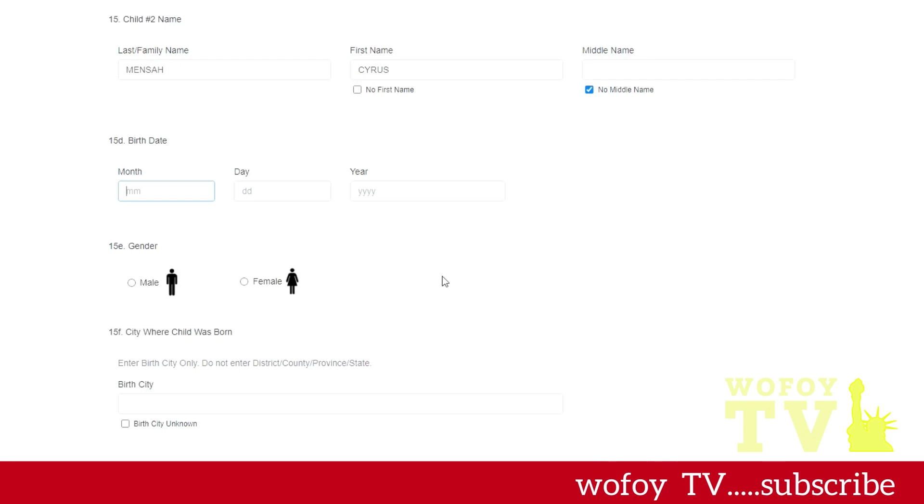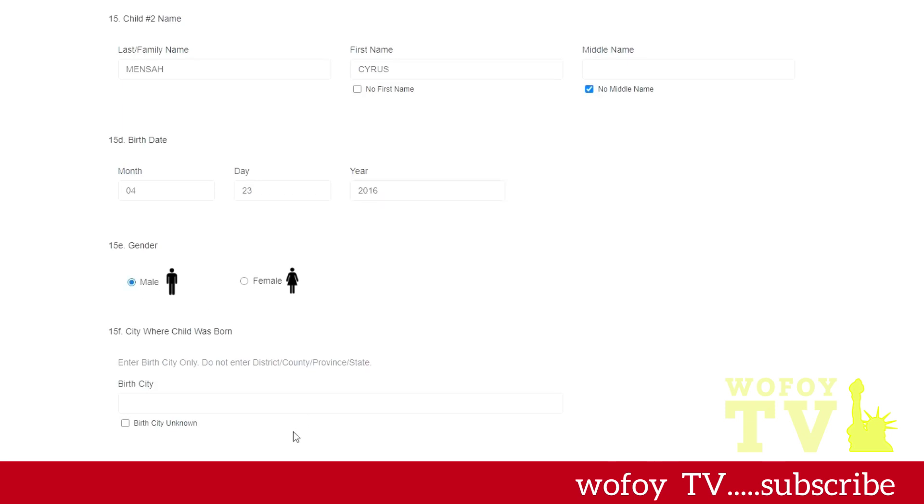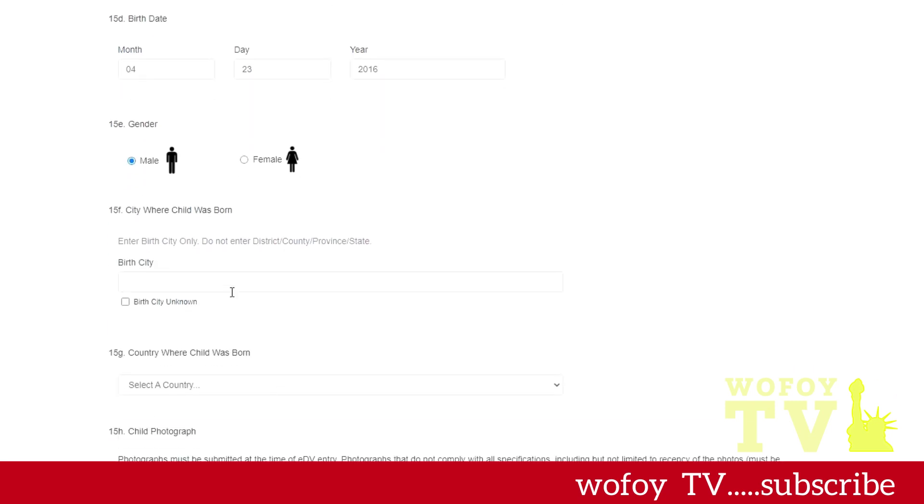Remember, you're filling the same information for all of them, just like their name as it shows on the birth certificate, their date of birth, their gender, their place of birth. For your children, they don't need to have a passport. If you have a spouse, they don't need to have a passport to put them on this application.